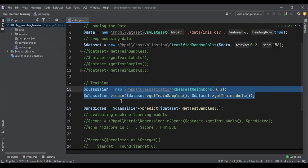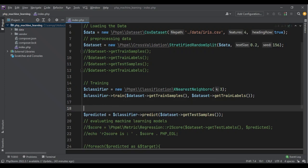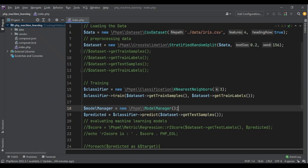Instead of training the model again and again, we want to load that trained model. How can we do that? In PHP ML, it's very easy. All we have to do is create a new model manager. So let's do it: model manager equals to new model manager.